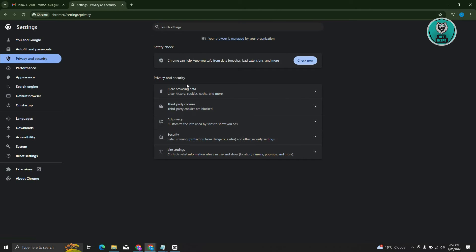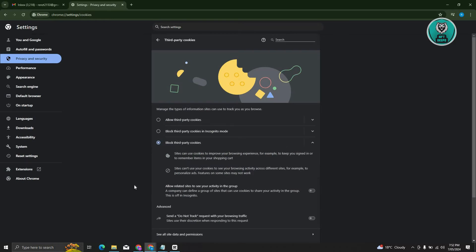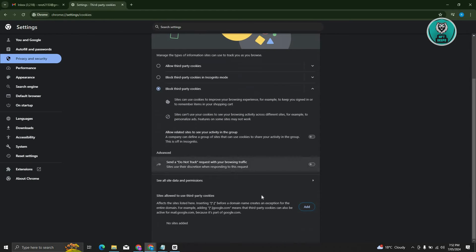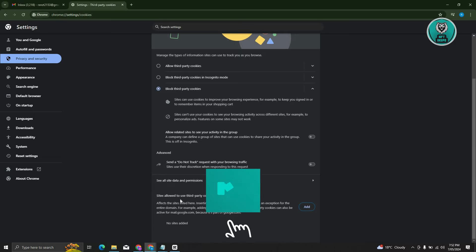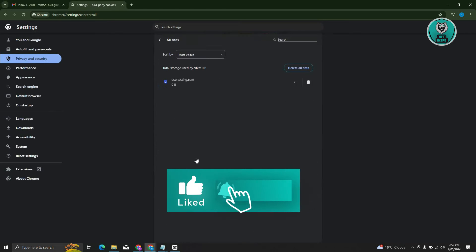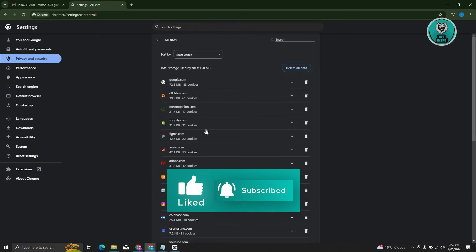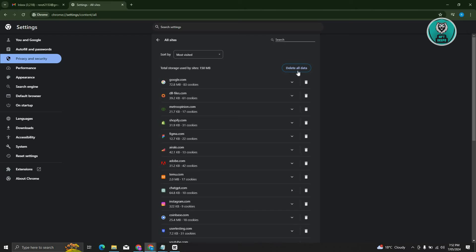Now, from here, you need to look for third party cookies, click on it, and scroll down a bit. From here, you need to go to the option that says see all site data and permissions. Now, you just need to click on the delete all data section here.